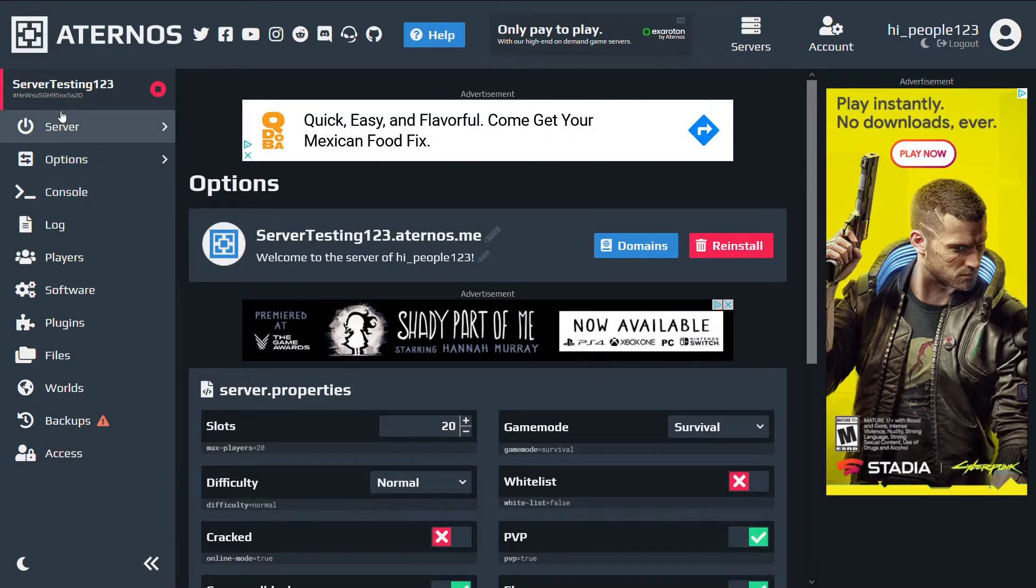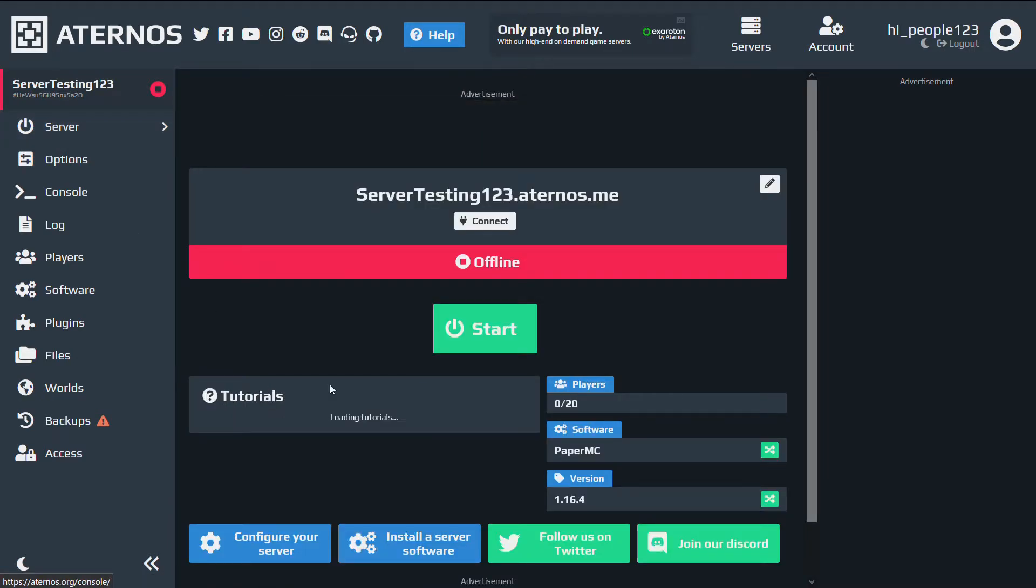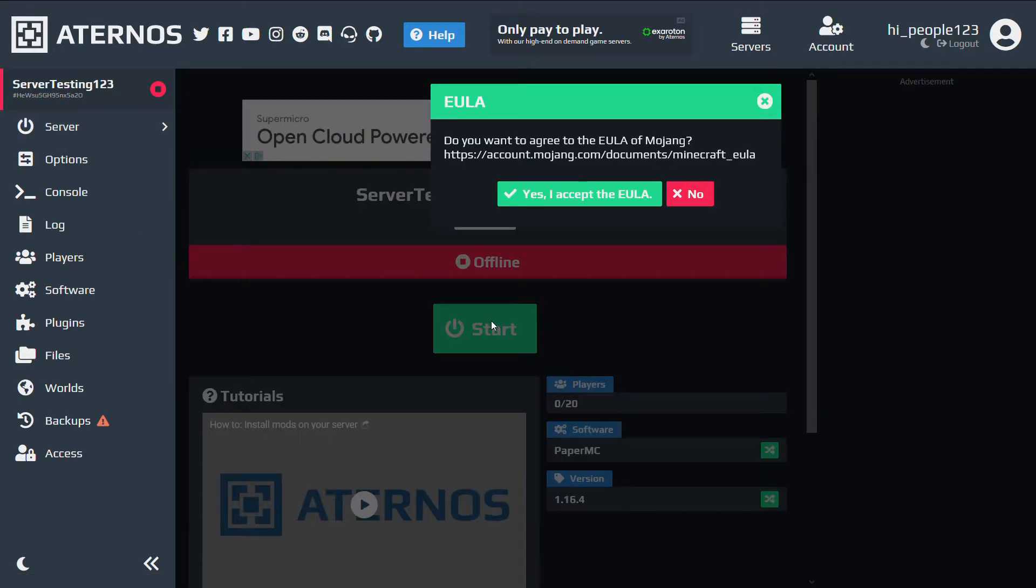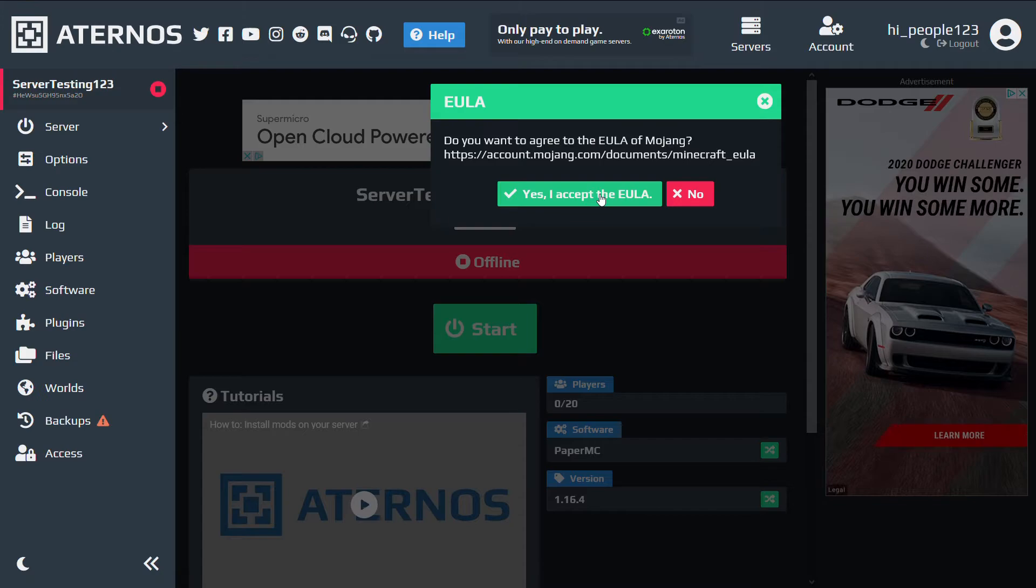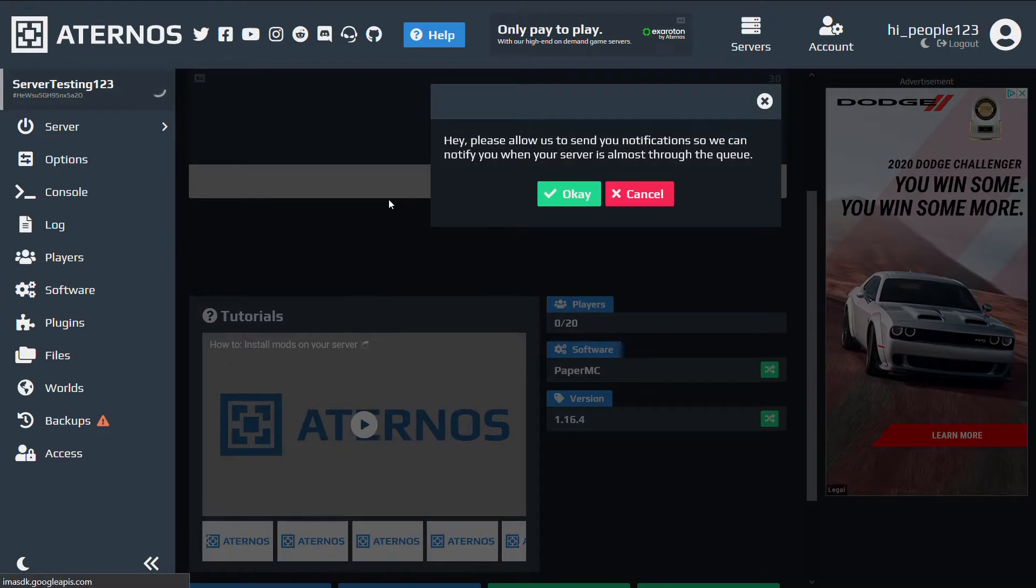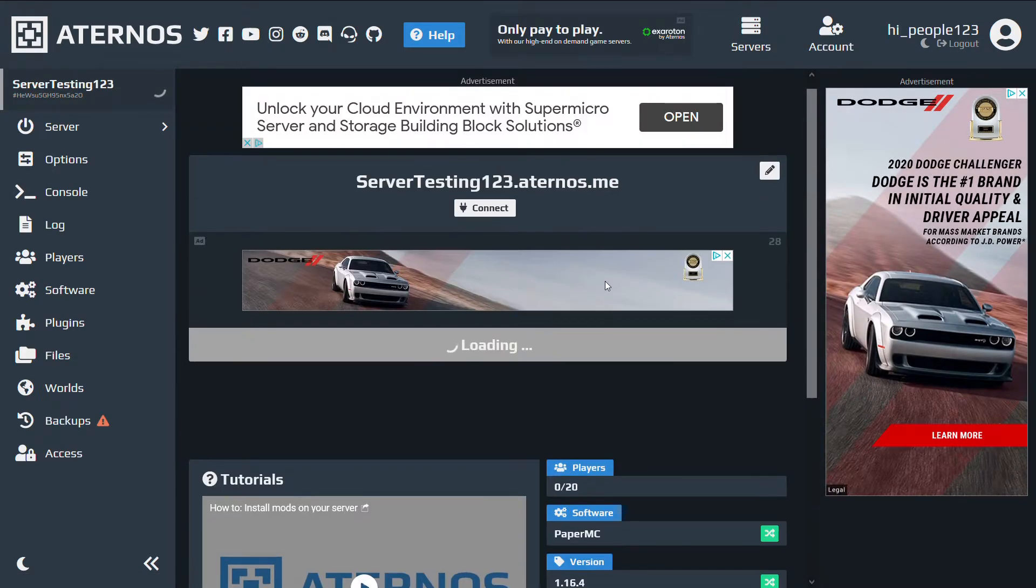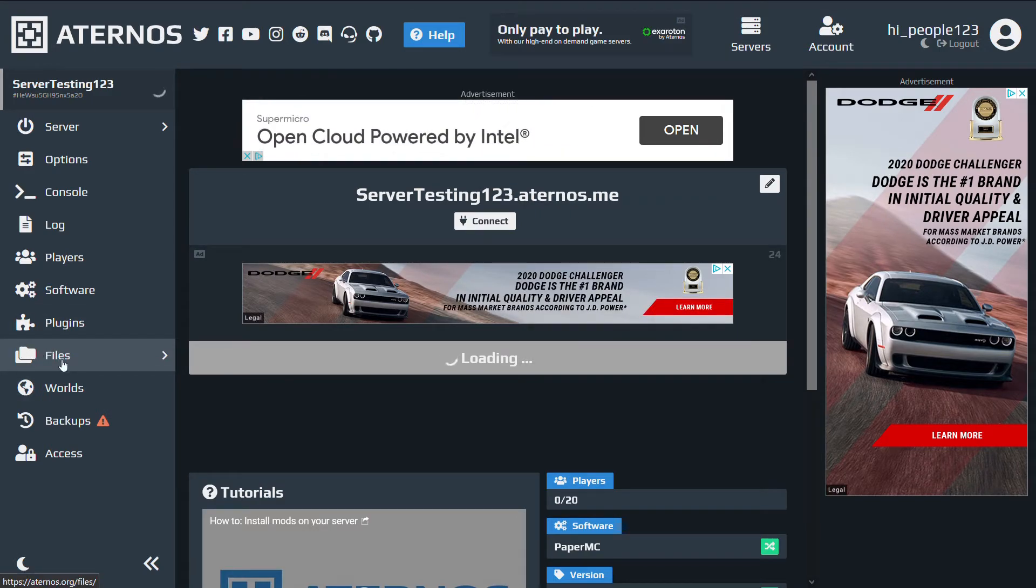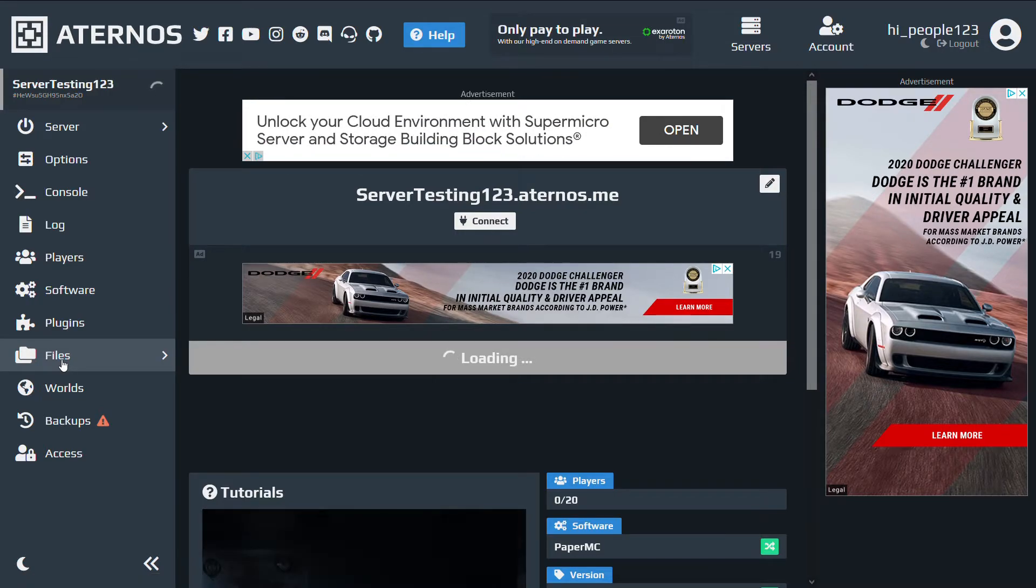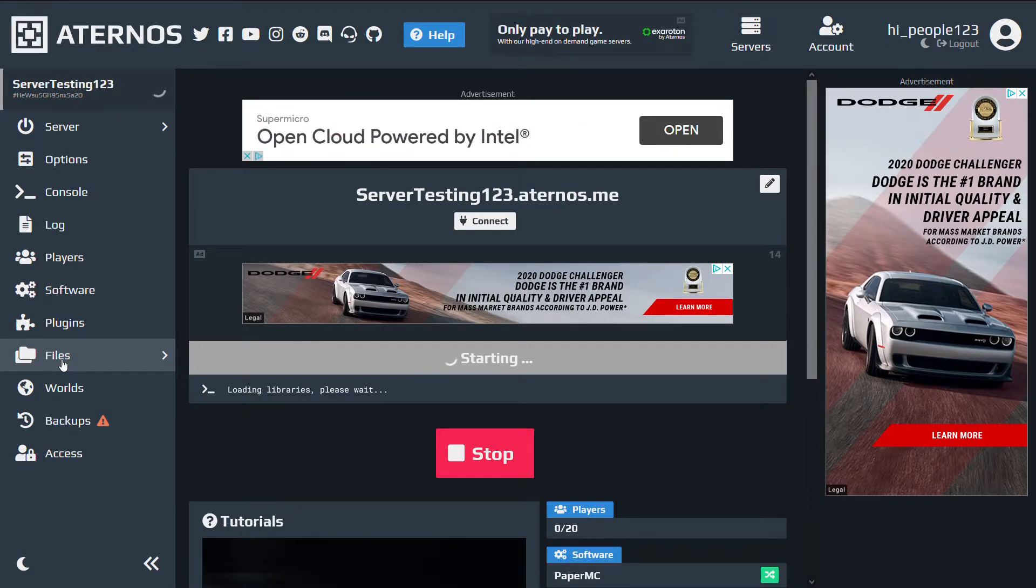let's go ahead and start the server now. And once the server starts, accept the EULA. Okay, the files will load and generate, right? And the files will look similar to normal Minecraft files, so it'll be pretty self-explanatory.